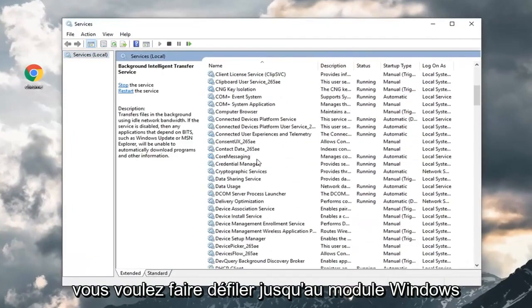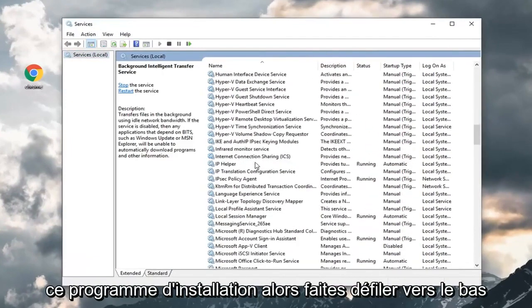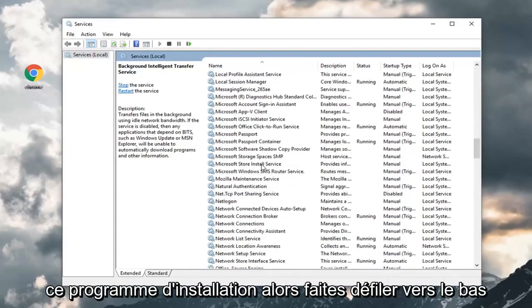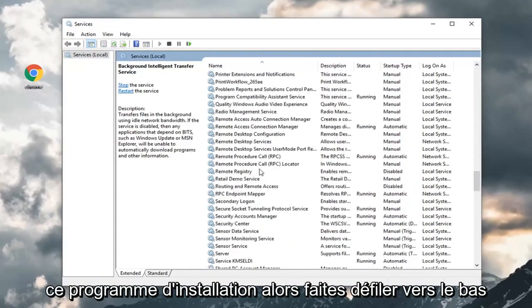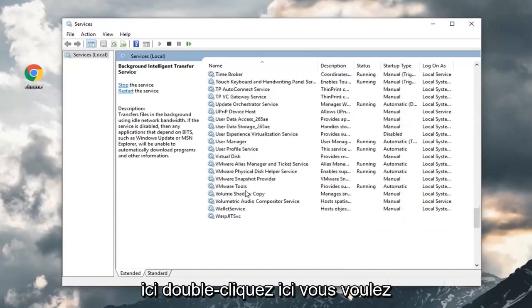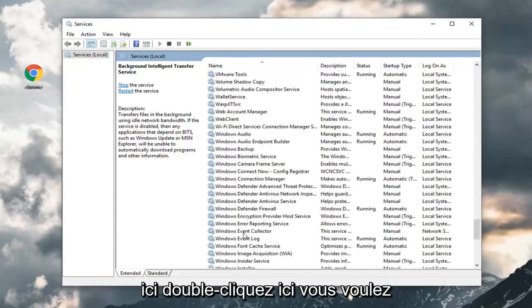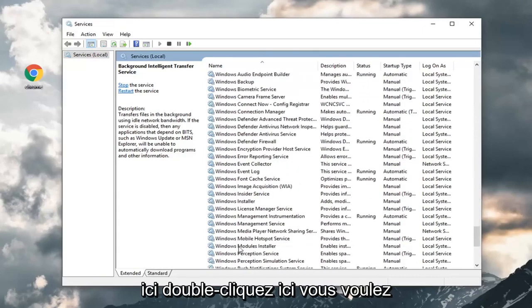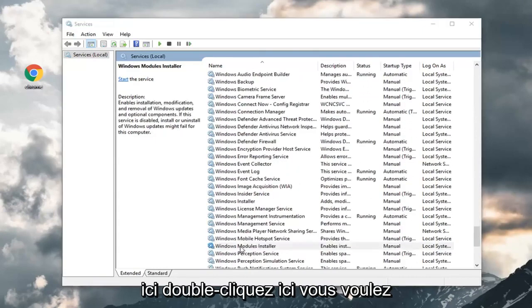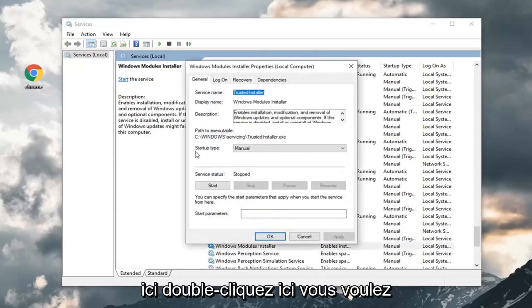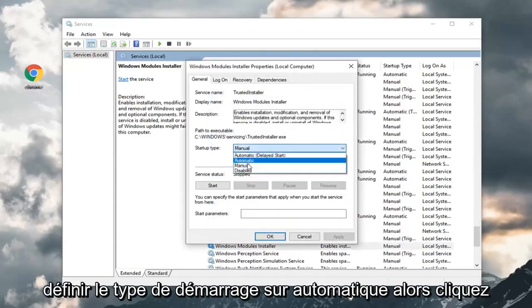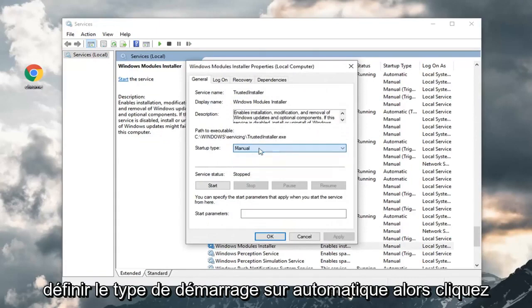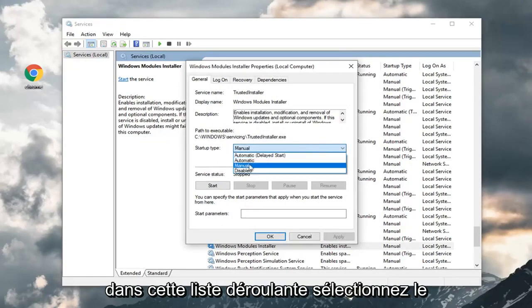You want to scroll down to the Windows Modules Installer. Scroll down here. Double click on it. You want to set startup type to automatic. Click inside this drop down. Select automatic.